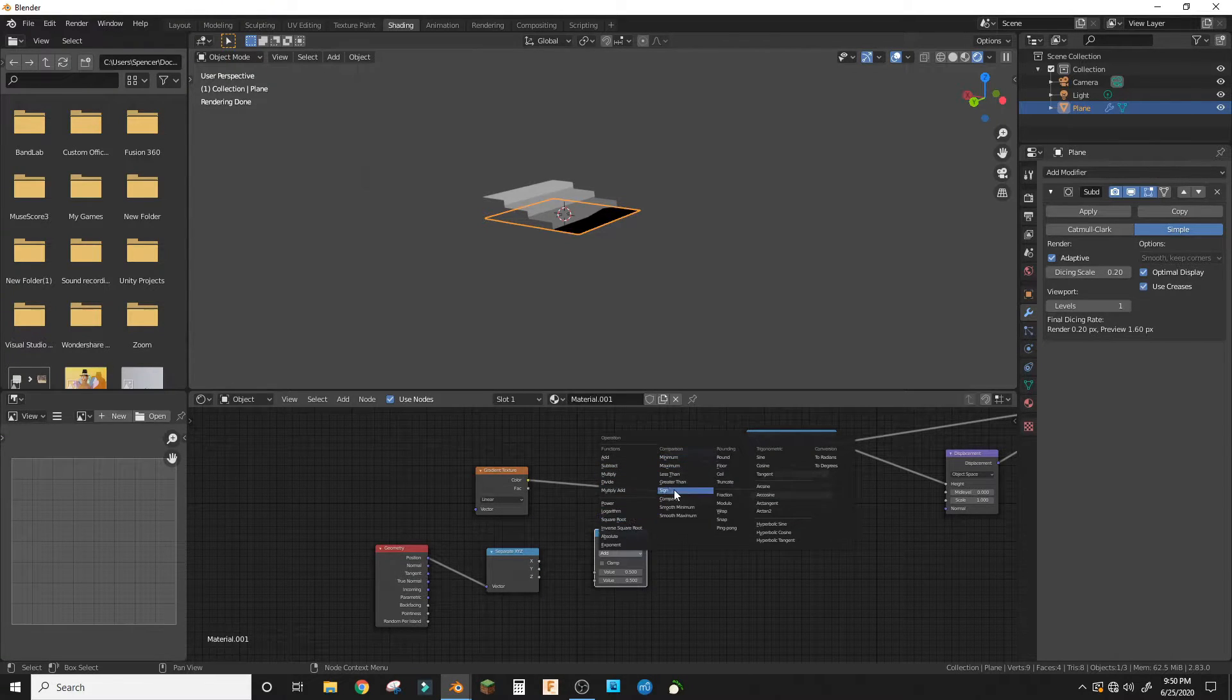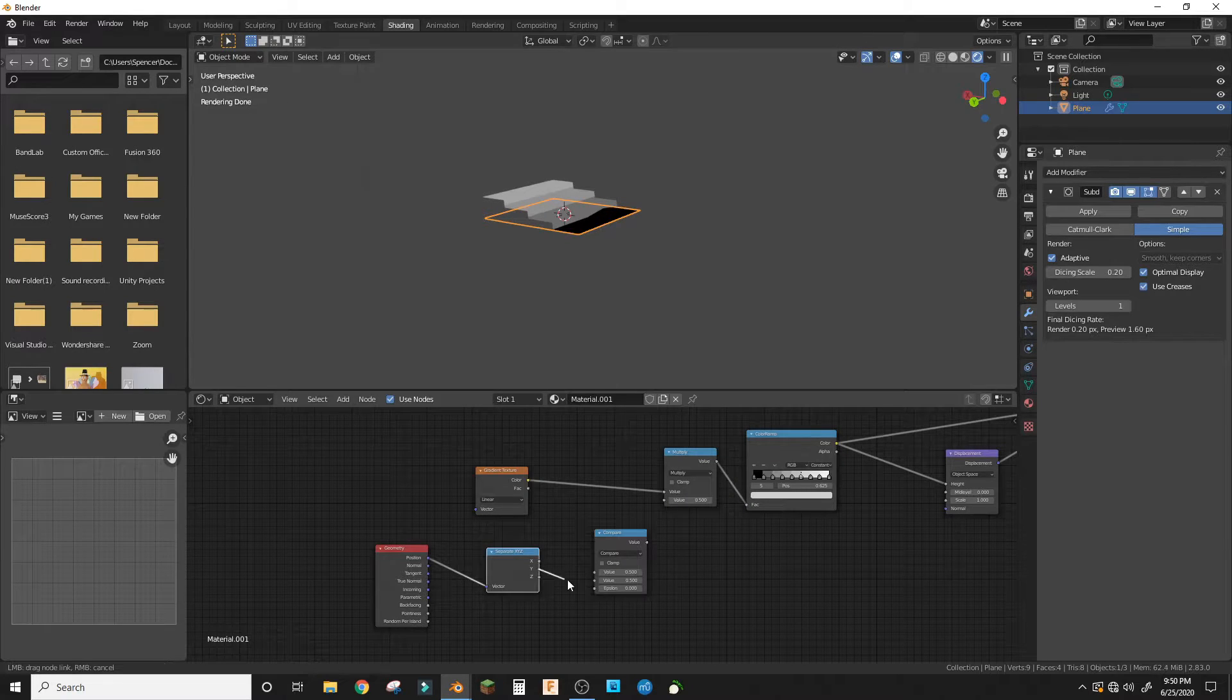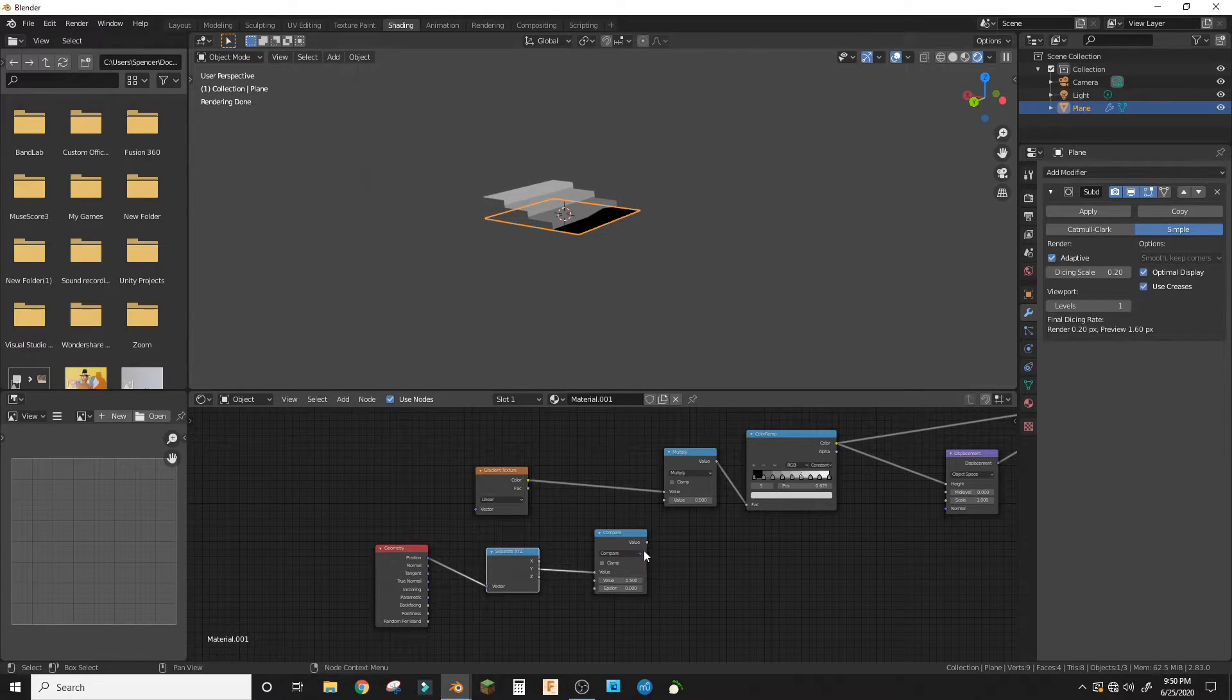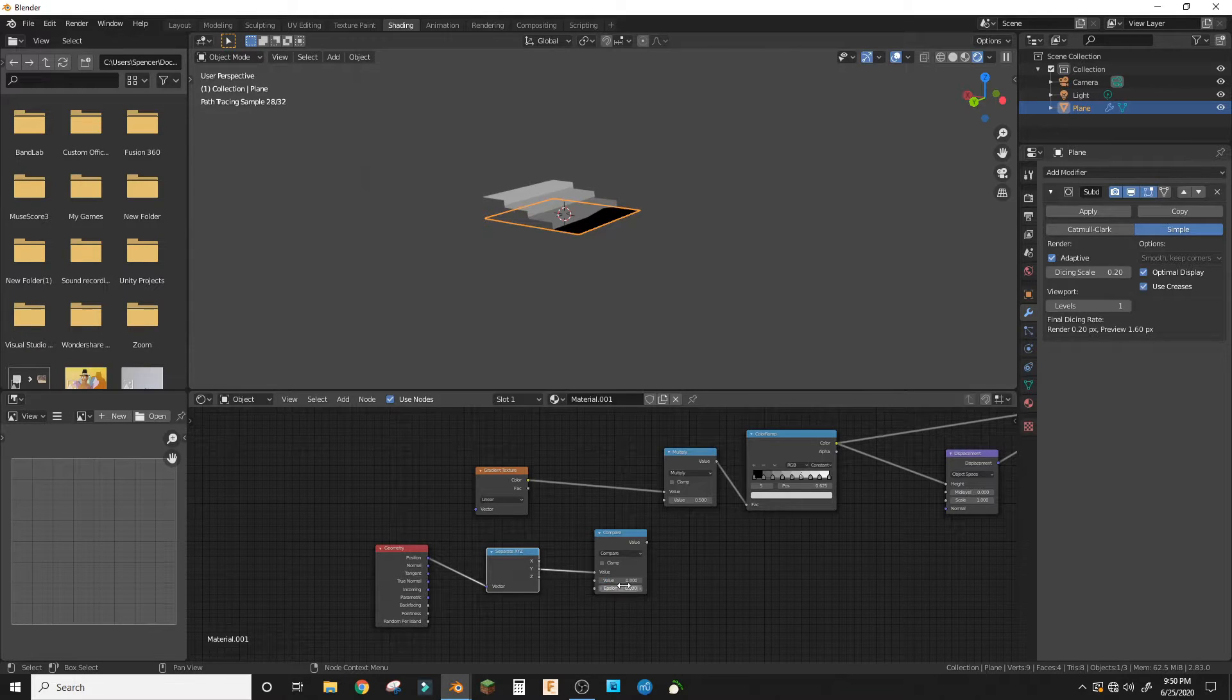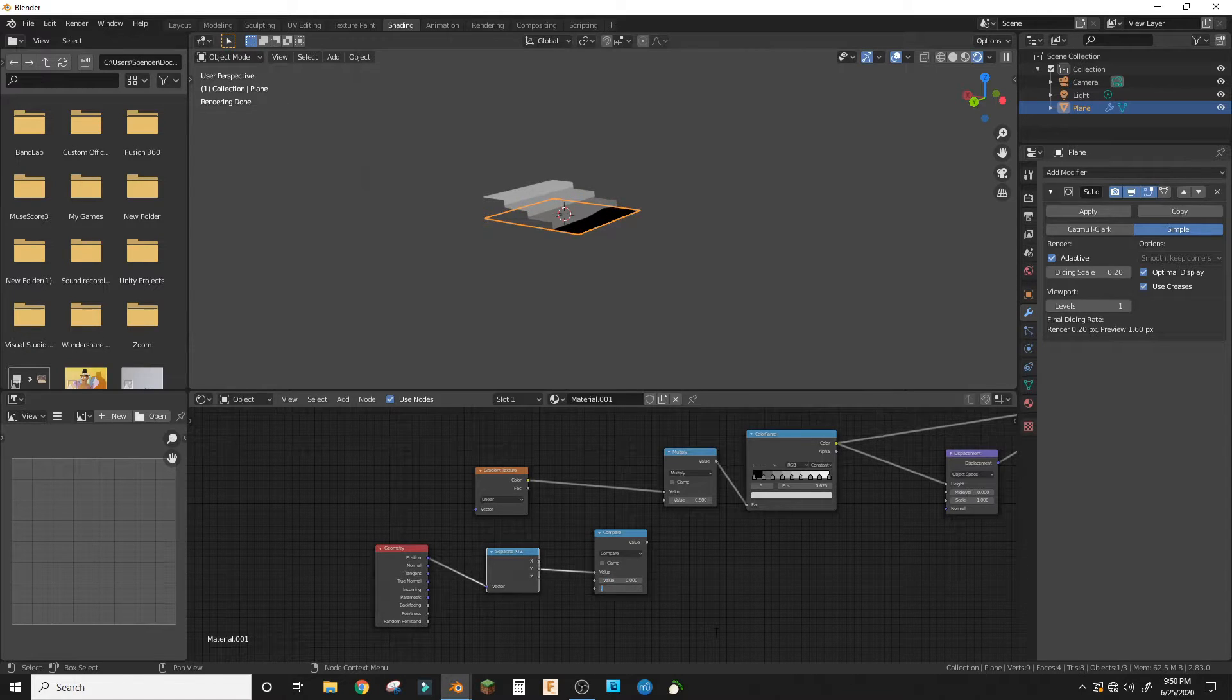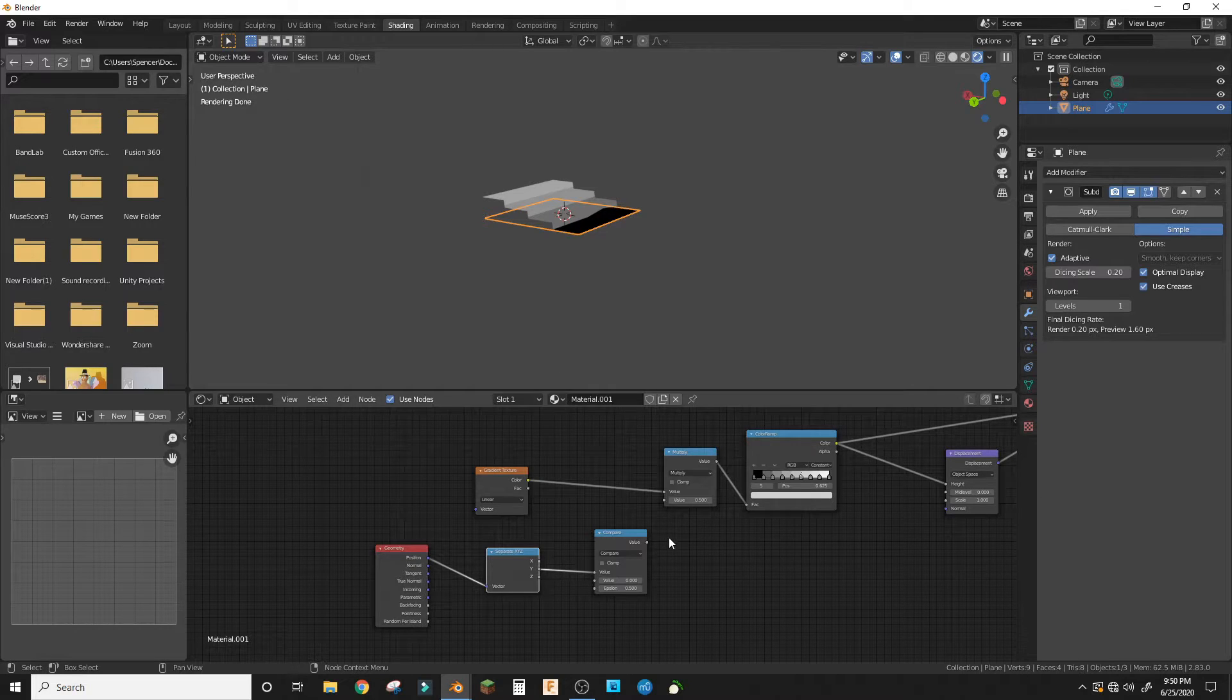put compare. Put the Y into the first value and then zero into the next value and 0.5 into the epsilon.